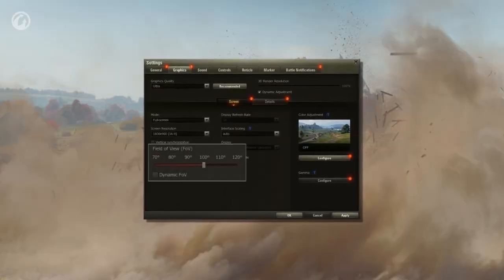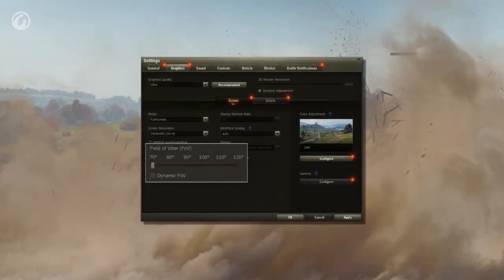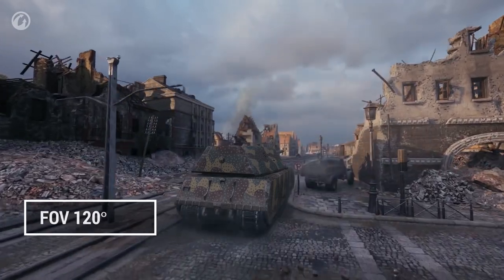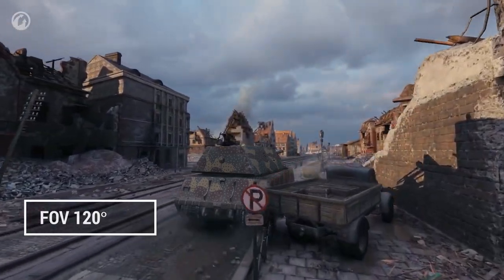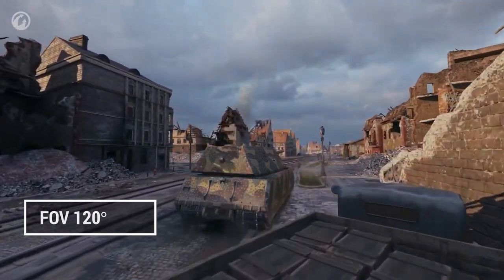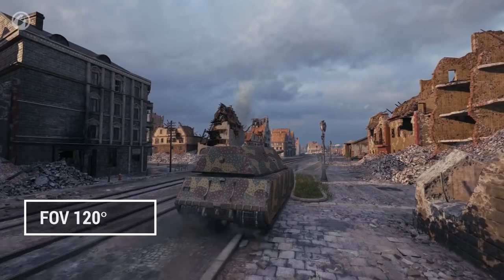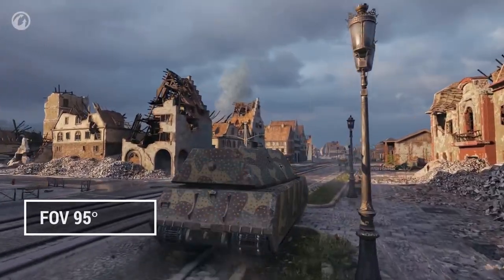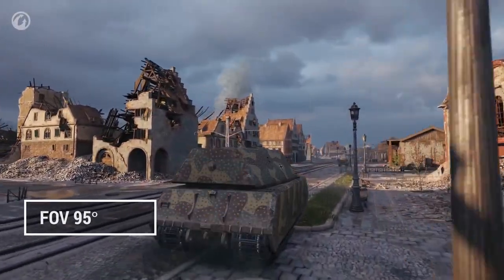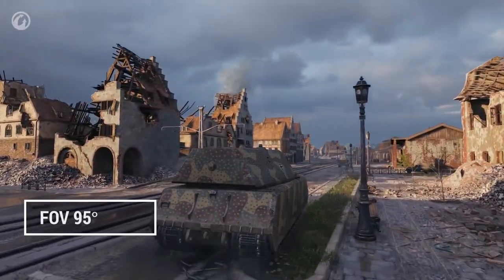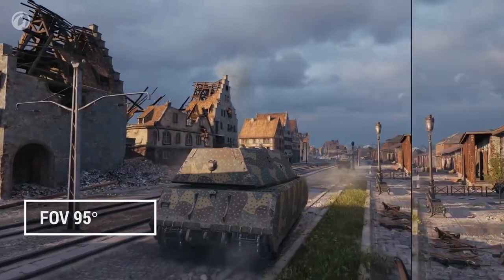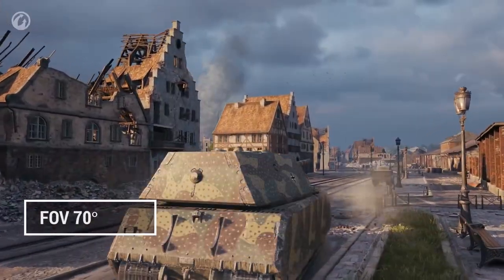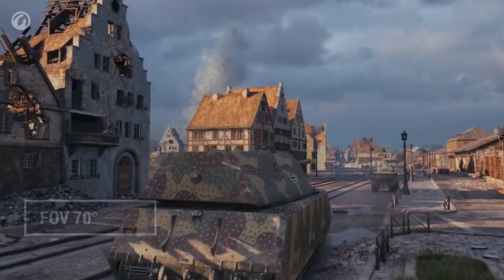Field of View impacts your perception of the game. The higher it is, the more objects visible on the screen, which increases control over the situation in a battle thanks to larger view angles around your vehicle. At the same time, the greater number of objects on the screen increases the load on the graphics card. A smaller viewing angle can increase FPS.